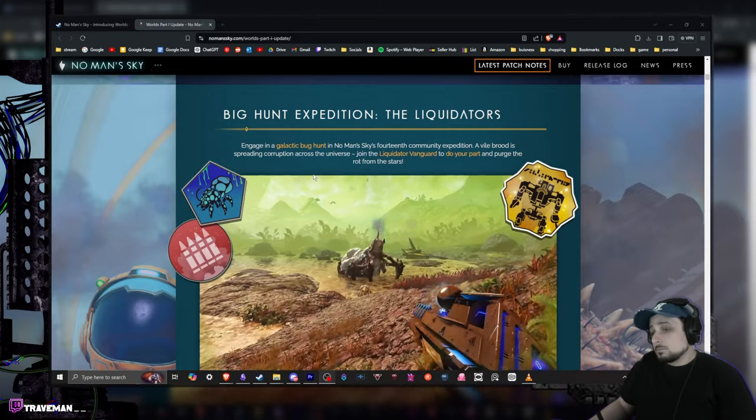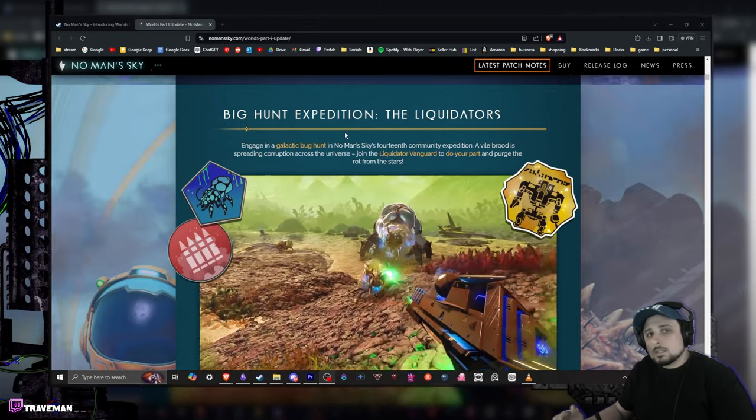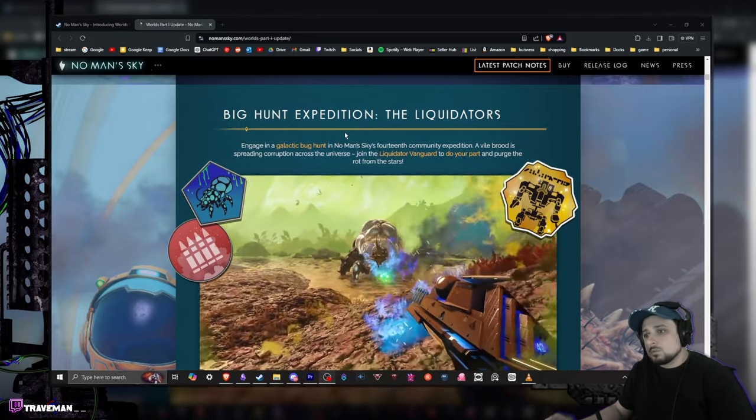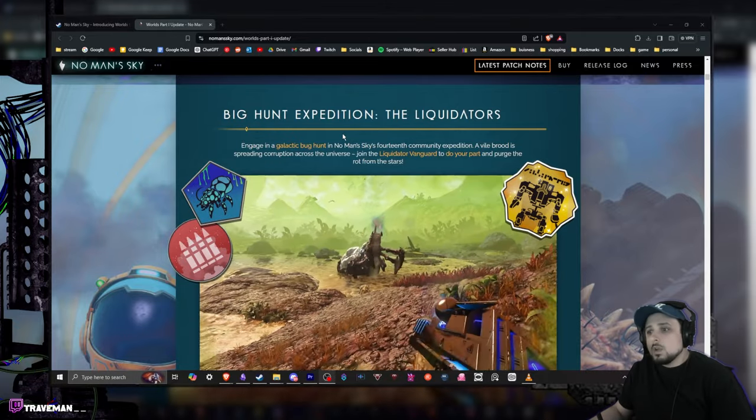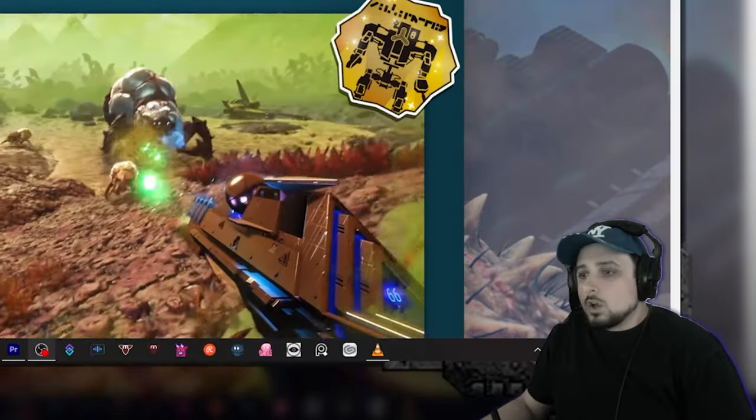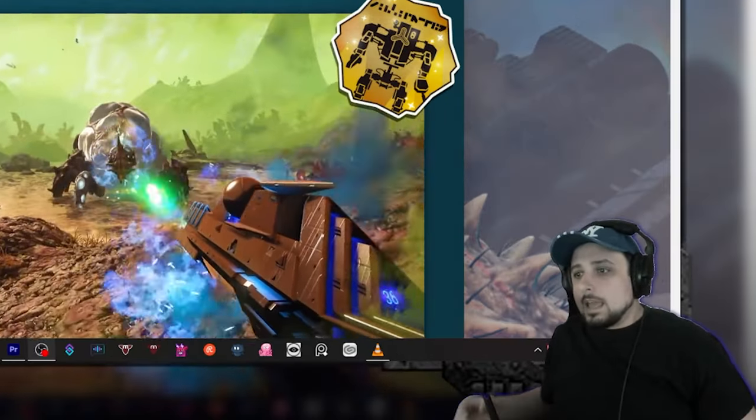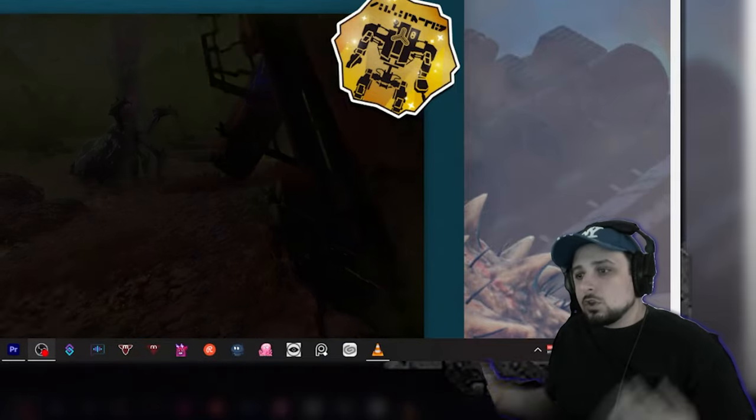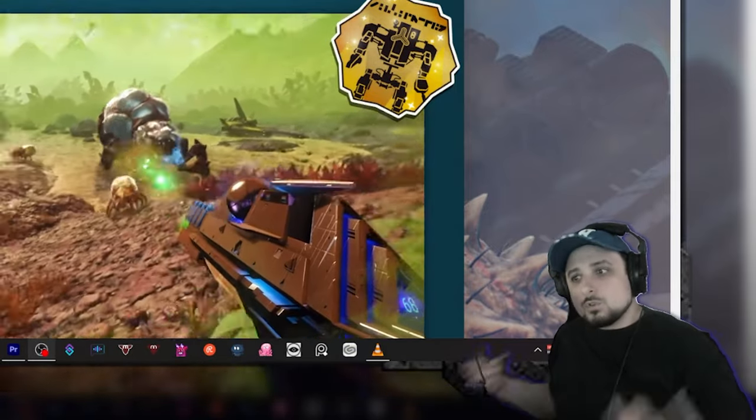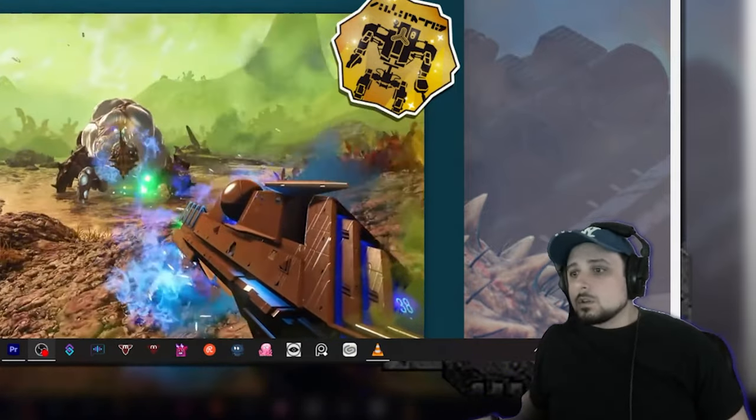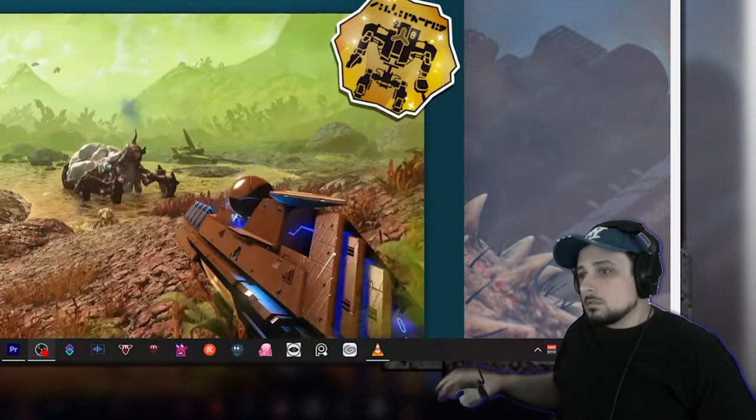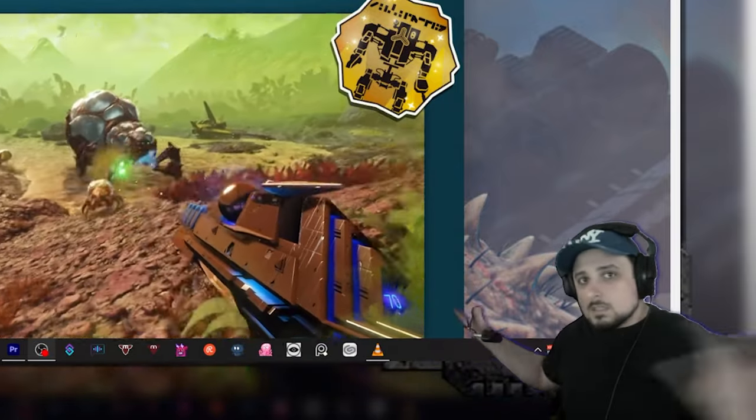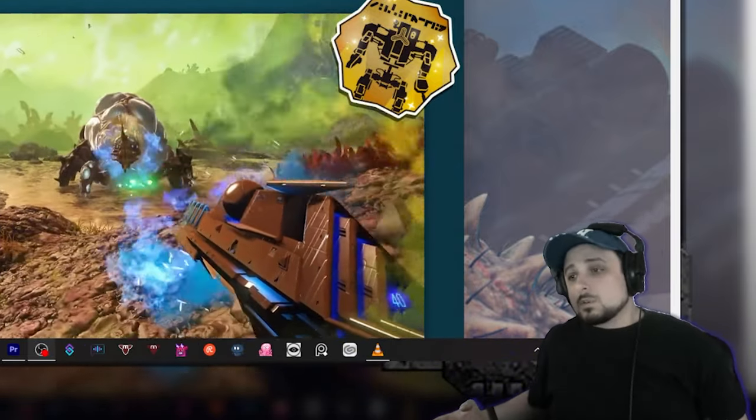A bug hunt expedition, the Liquidators. This is actually probably going to be what makes me pop back in because an expedition is a really good way to play. Basically, if you don't know, they're like a new way to start a new game and they have like a curated quest list. You go and do things and all of the community is there. So instead of being out in space and everybody's millions of miles away, you got a lot of other people around.